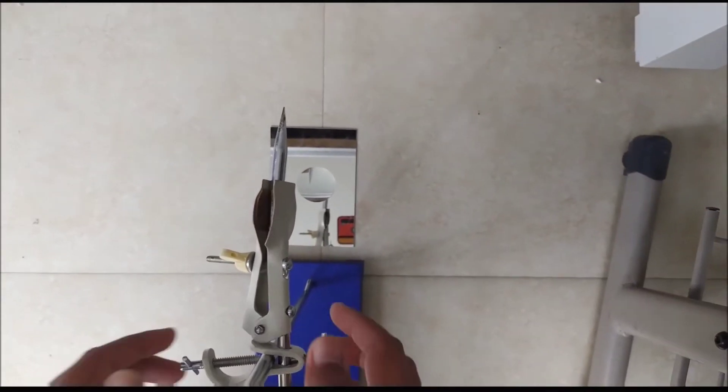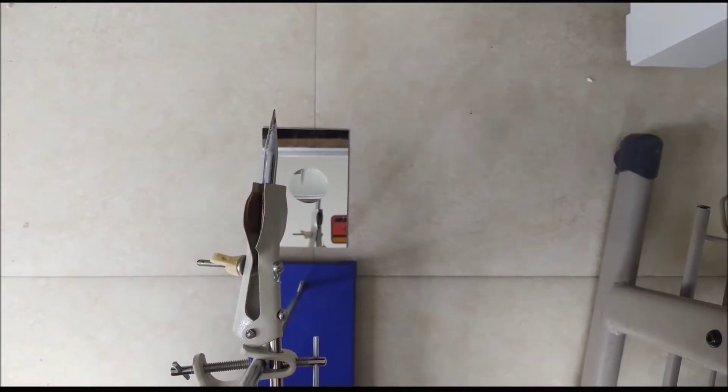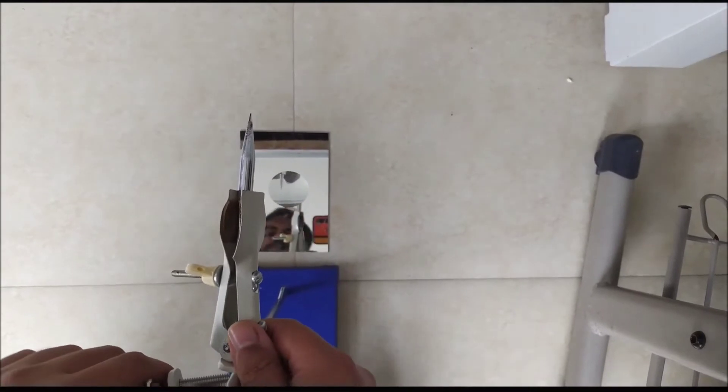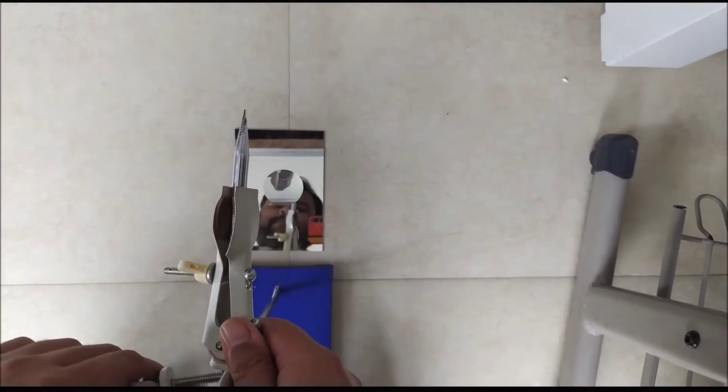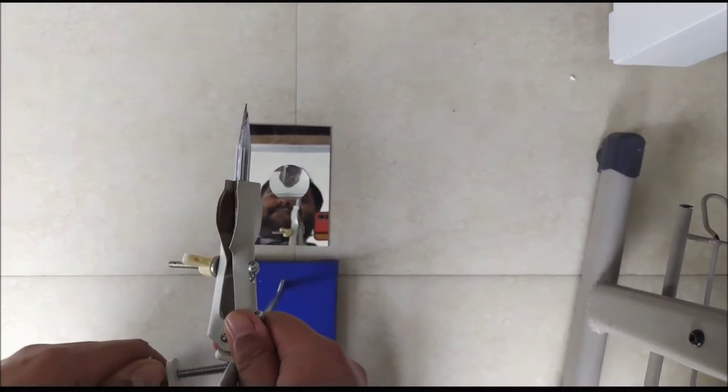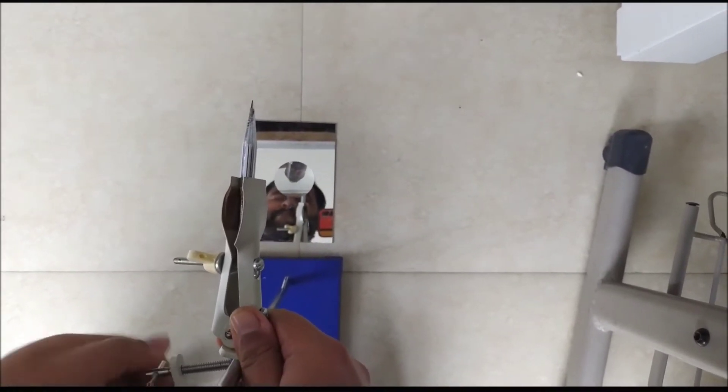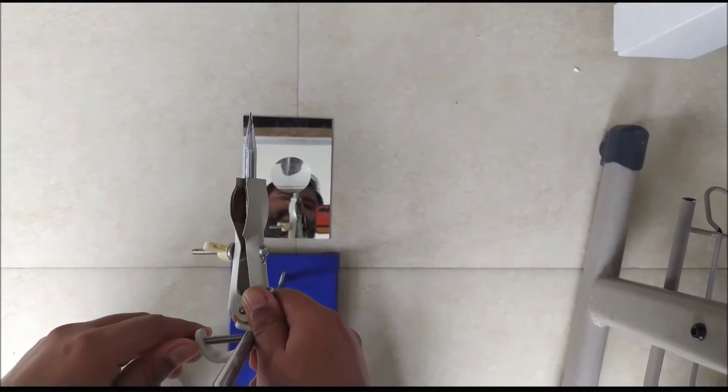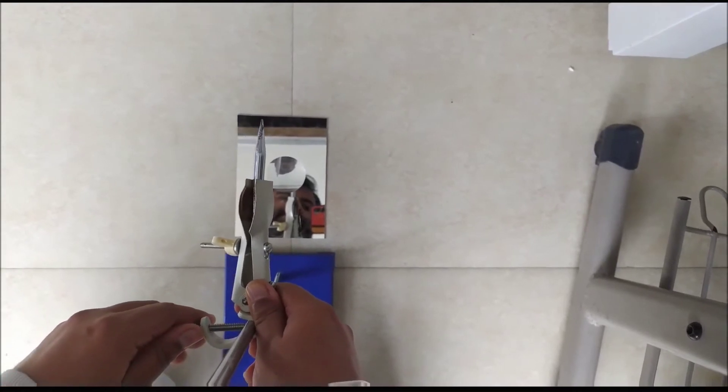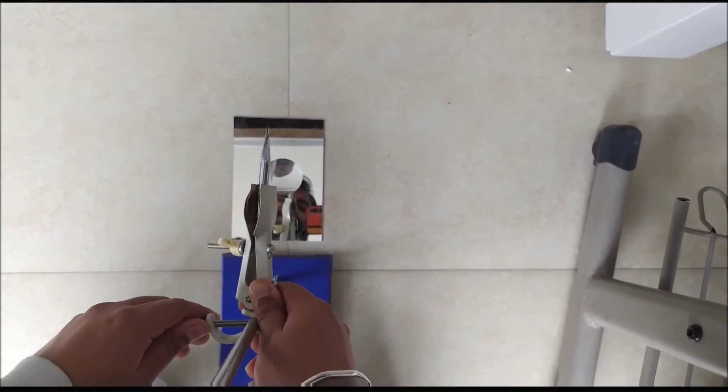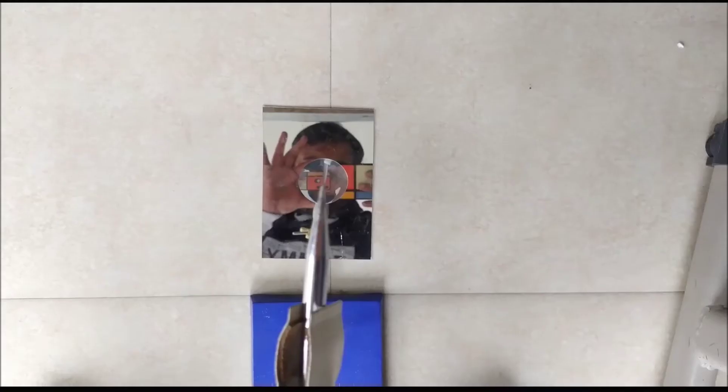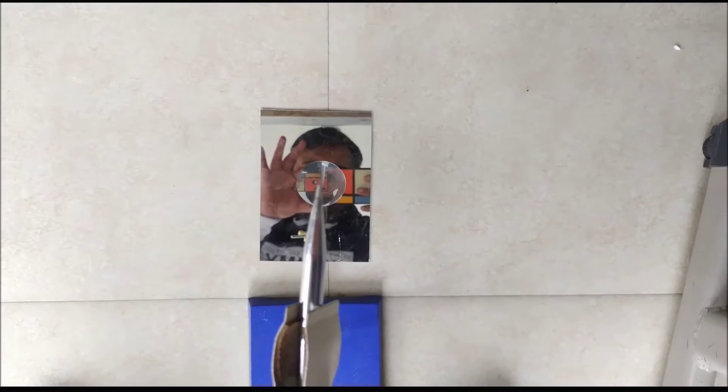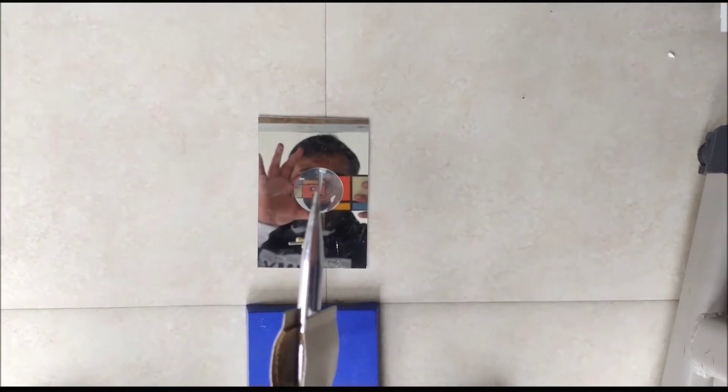Now adjust the vertical distance of the needle in such a way that the tip of the needle coincides with the tip of the inverted image of the needle visible through the convex lens. This is the situation which we have obtained by adjusting the vertical distance of the needle.